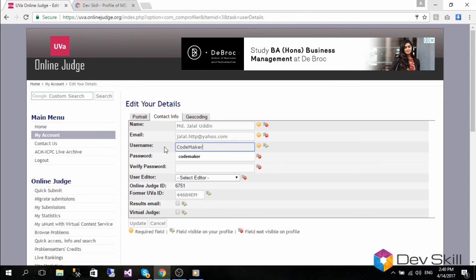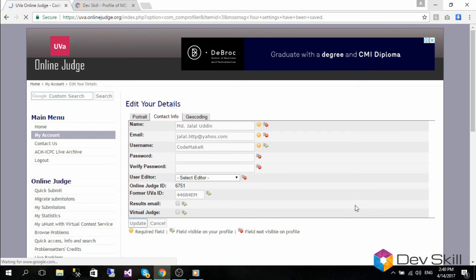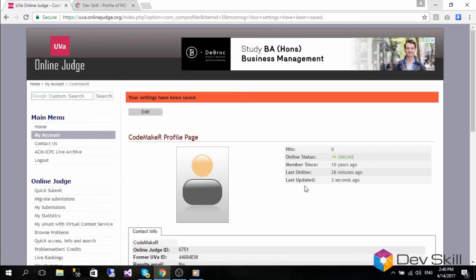We recommend that you write down your previous UVA username and the auto-generated username so that you do not lose track of your account accidentally. Thank you for viewing this video and good luck with the UVA integration.